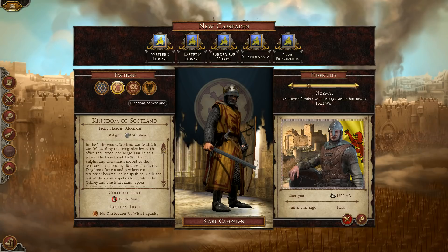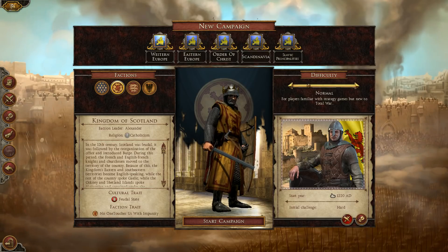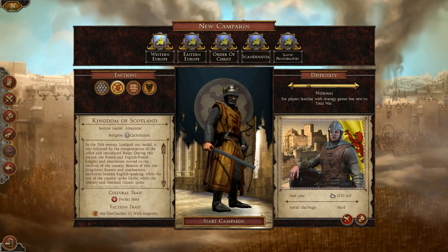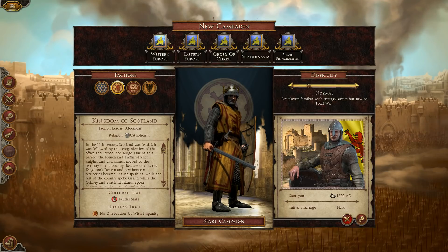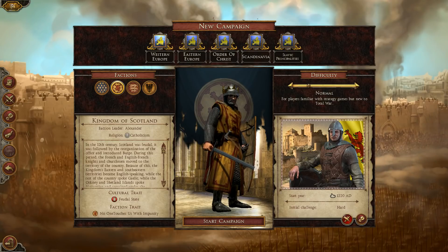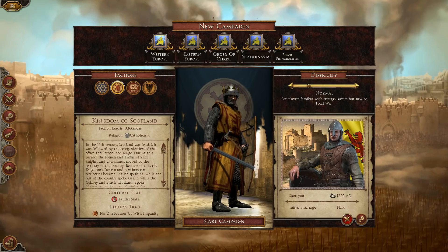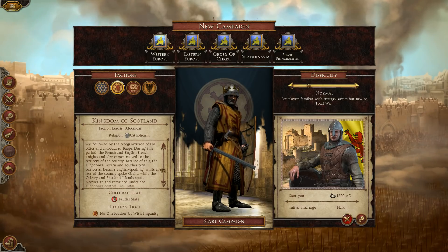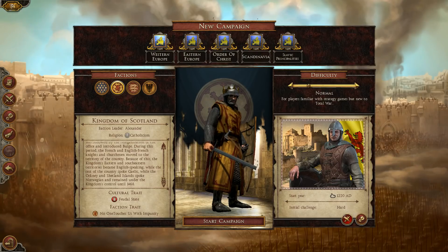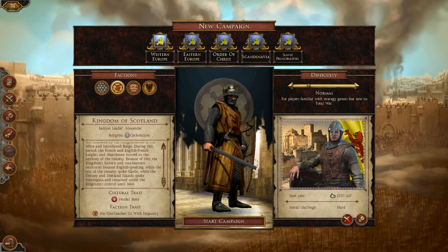Now we're going to start as the Kingdom of Scotland. The faction leader is Alexander. In the 12th century Scotland was a feudal kingdom reorganized by office and tradition. During this period French knights and churchmen moved into the territory; because of this the eastern and southern territories became English-speaking while the rest of the country spoke Gaelic.